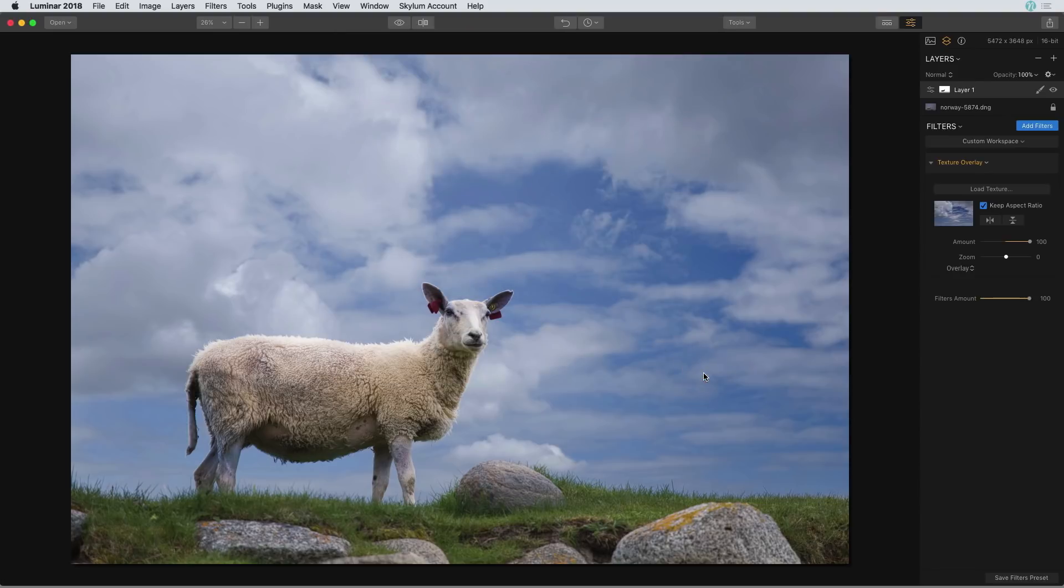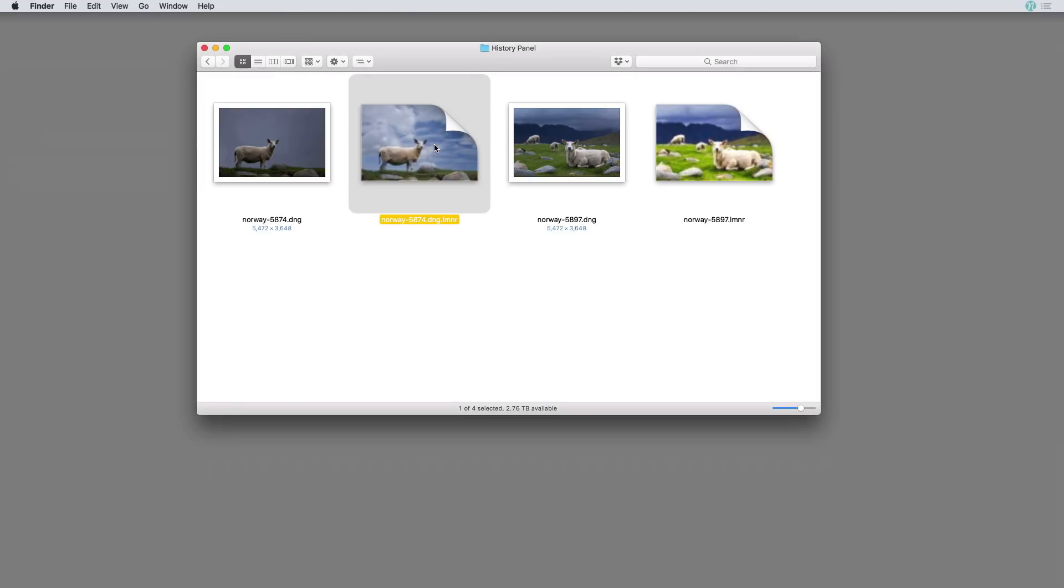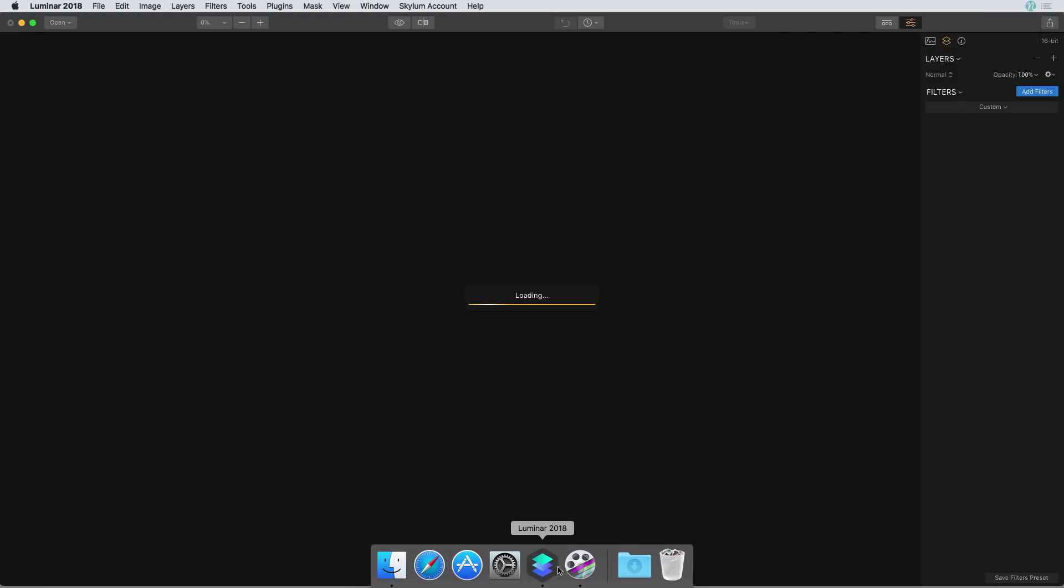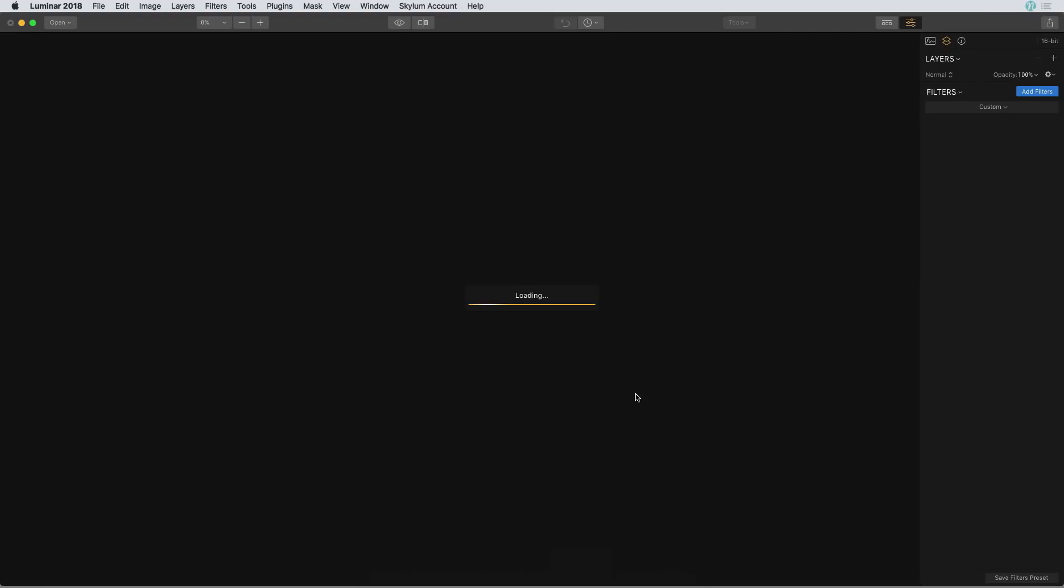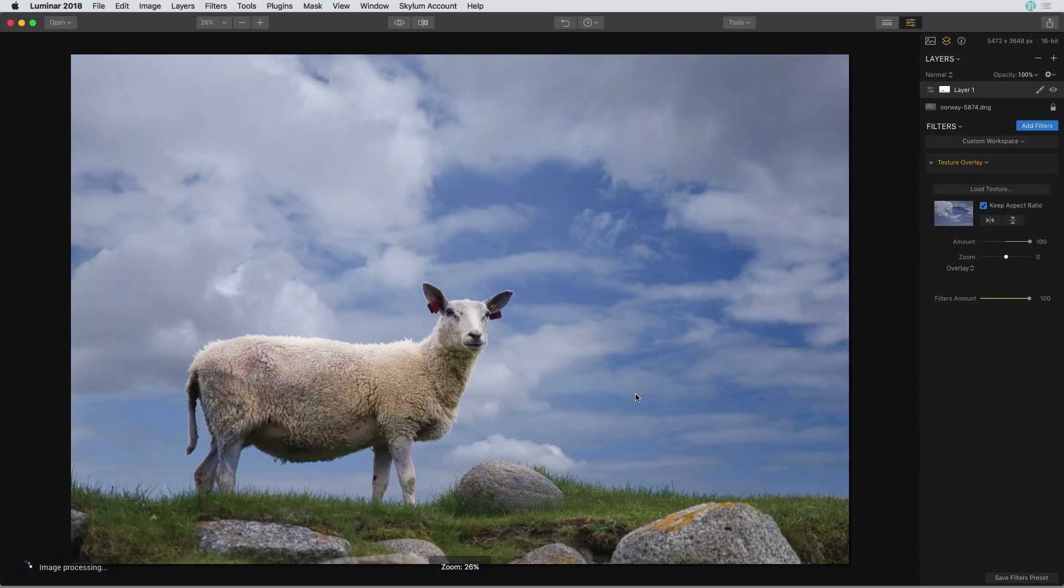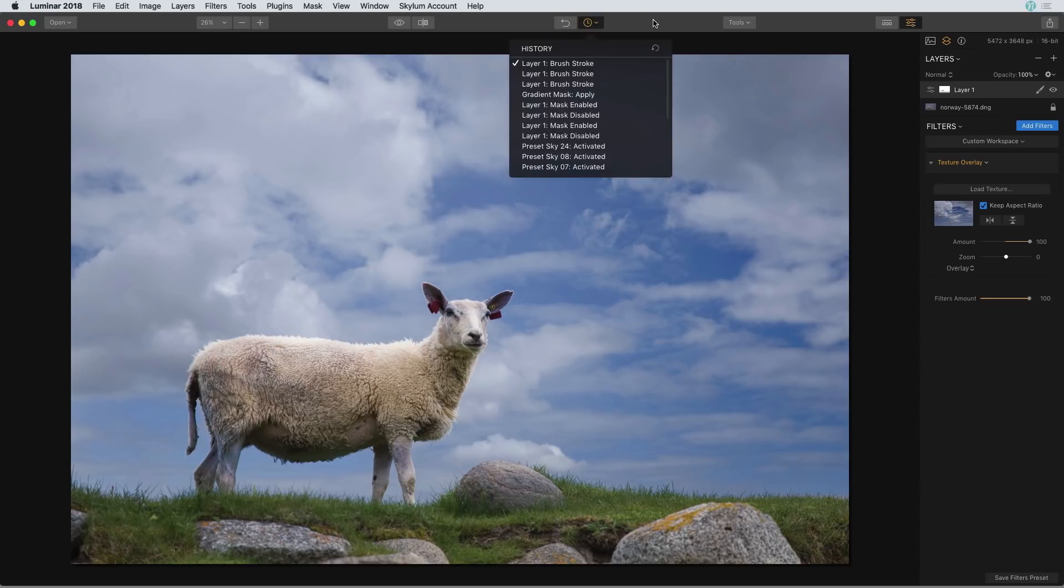Now let me go ahead and close the image and then I'll reopen it to show you how that works. So there's my Luminar file. I'll go ahead and drag and drop it over the Luminar icon to open it, and there I have all of those edits that I made along with that history included at the top.